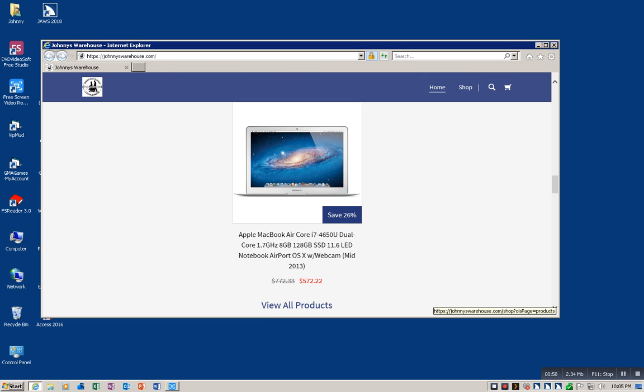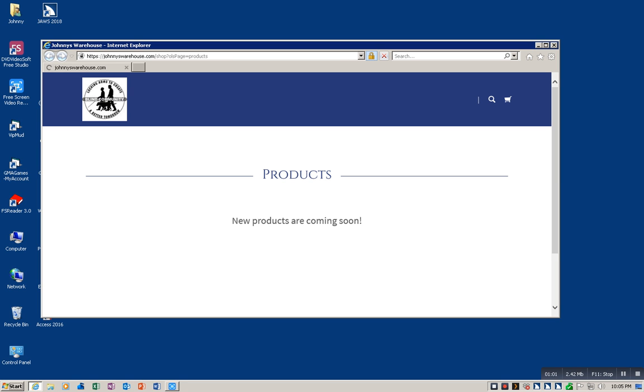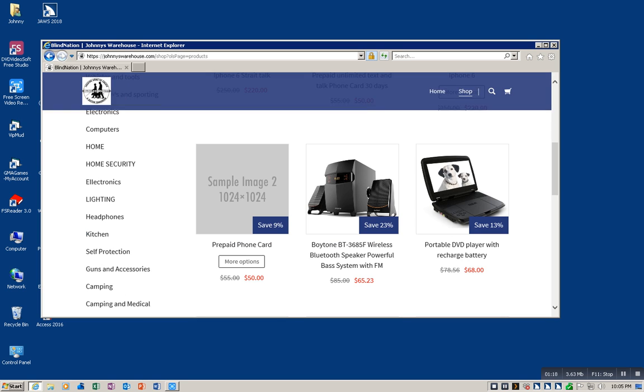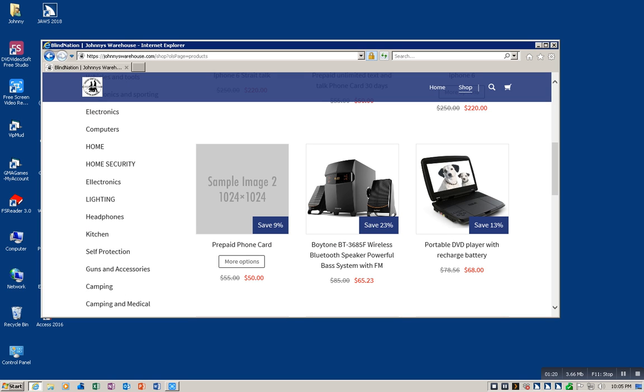We have phones, phones and wireless, electronics and headphones, electronics and speakers, vehicles and tools, electronics and sporting, just electronics, computers, home which would be like different things to do outdoors or camera security. There's a category for home security, electronics again, lighting, headphones, kitchen, self-protection, guns and accessories. Now we do not sell weapons as far as actual guns, we just sell like scopes, things like that. We have camping and medical tools.